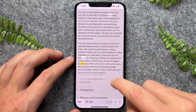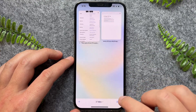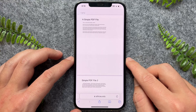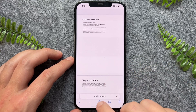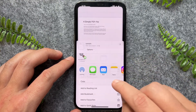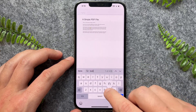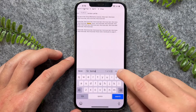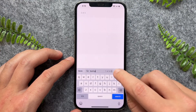Now say for example, I'm on a PDF file and I want to do the same — I just follow the exact same steps. So I can press on this again, go to Find on Page, and then I can go and search for a particular word. And then I can toggle between those words as well.